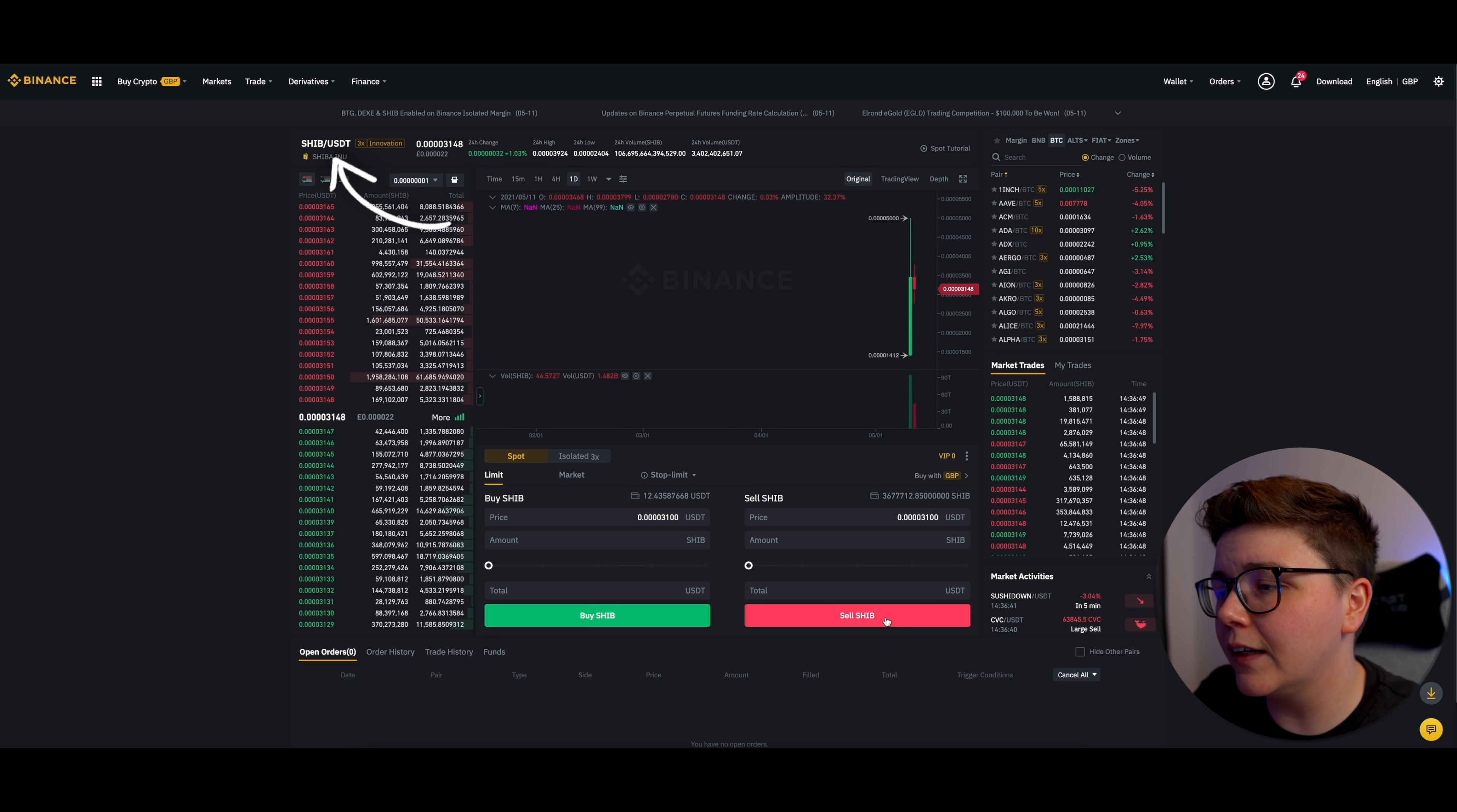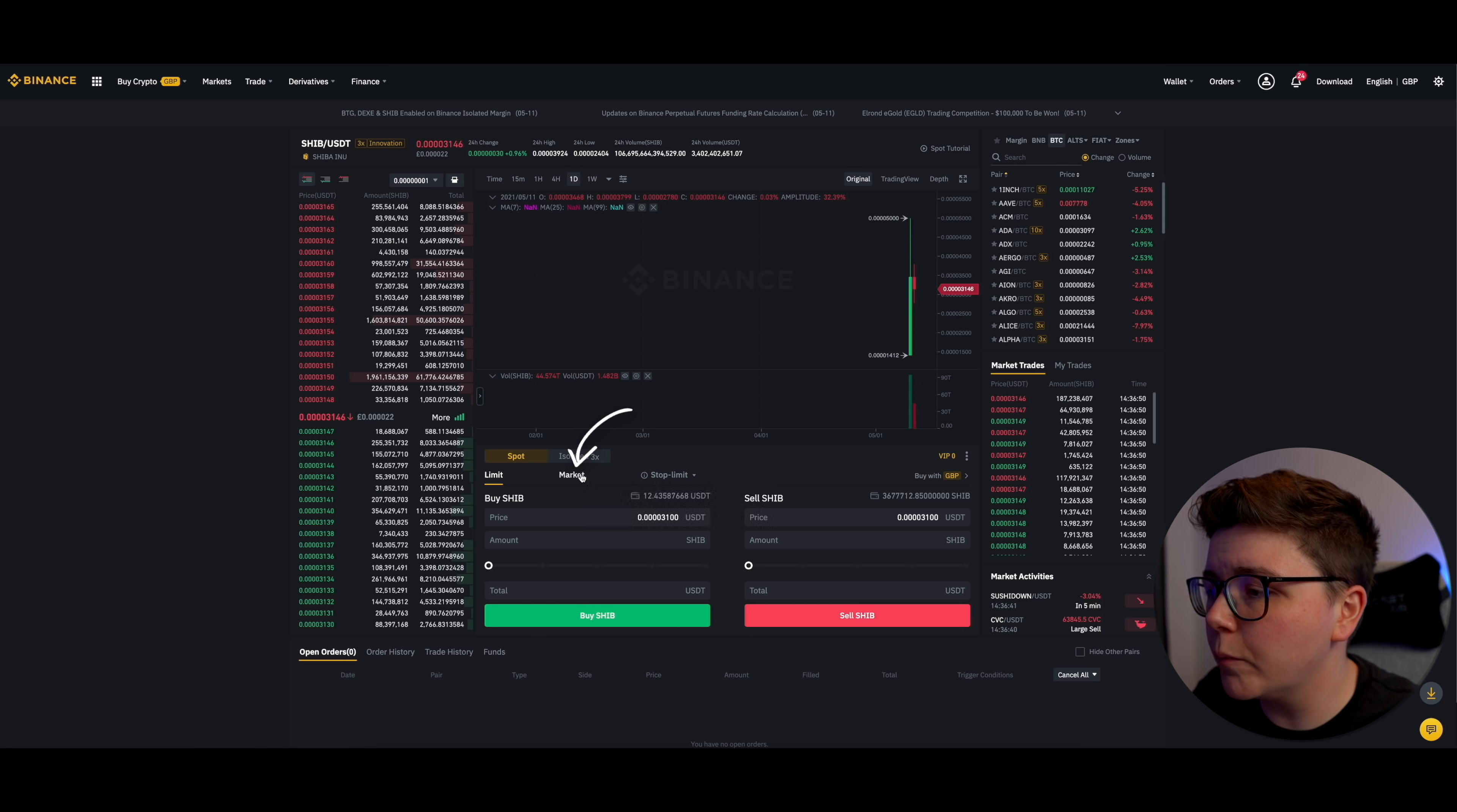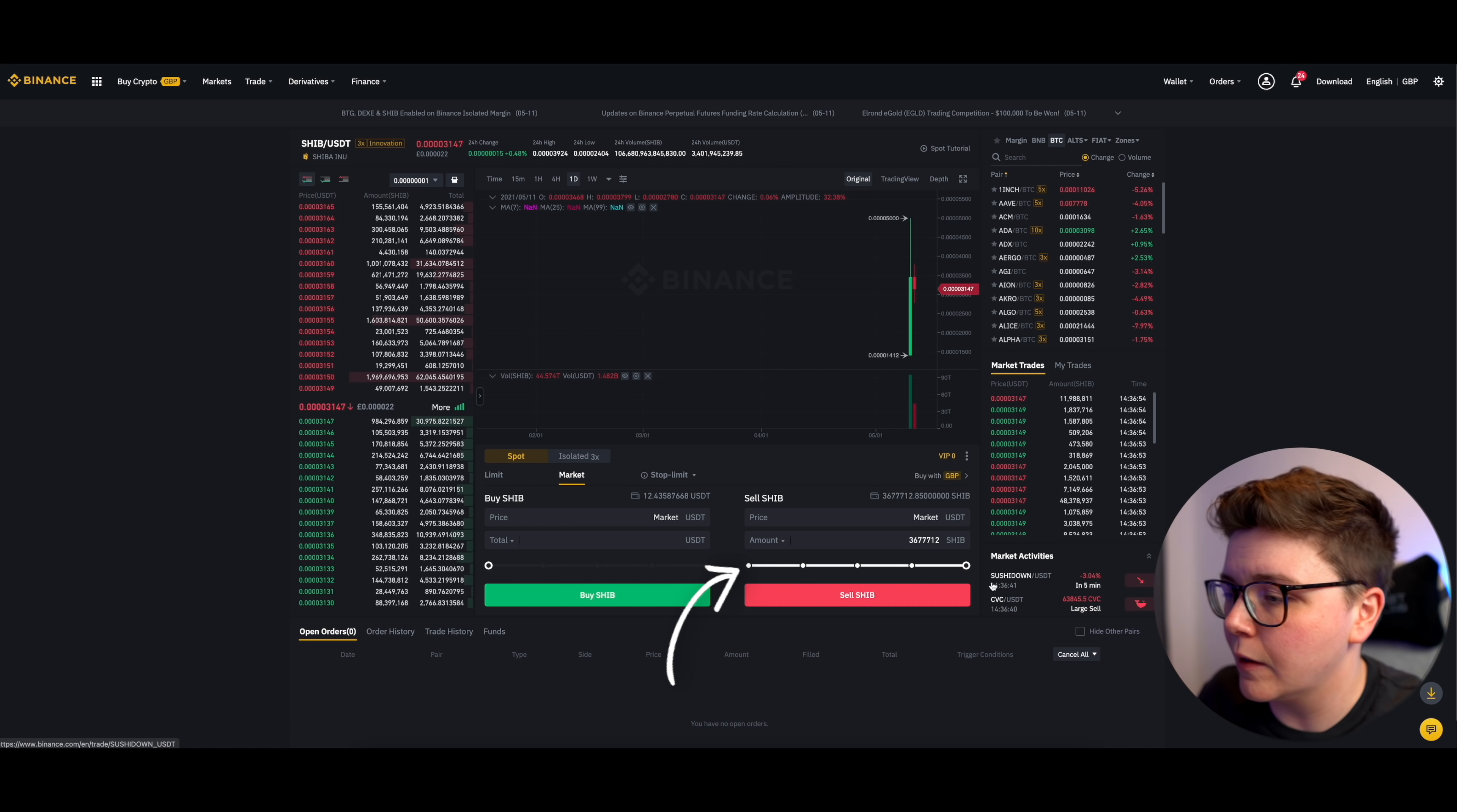Then come down here and decide whether or not you want to sell using a limit or a market. Just to keep this video quite quick, I'm going to use a market, but by all means, if you prefer a limit, then go ahead and use that. Then I come over to the sell SHIB area, and I'm going to decide how many I want to sell. And in this case, I'm going to scroll all the way up to 100%. This means I'm selling all my SHIB and converting it all into USDT.